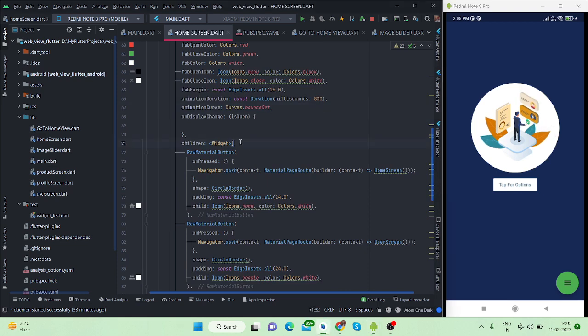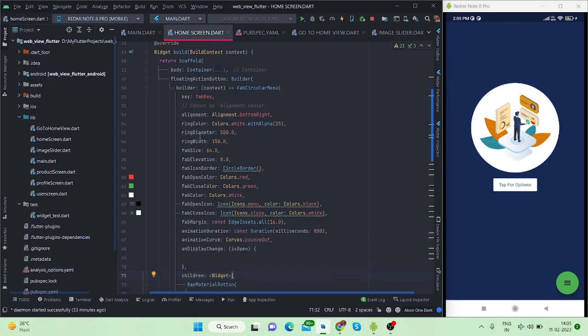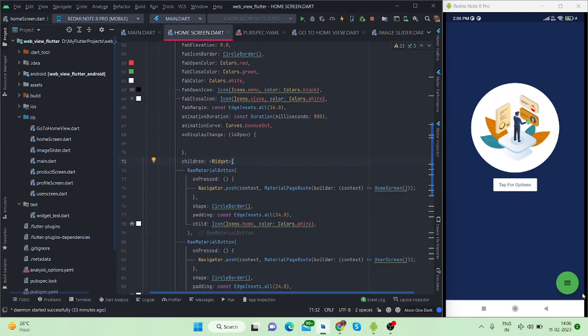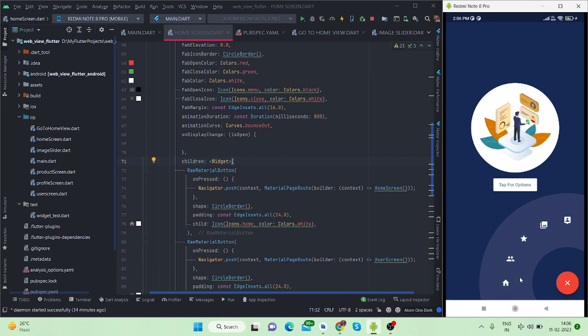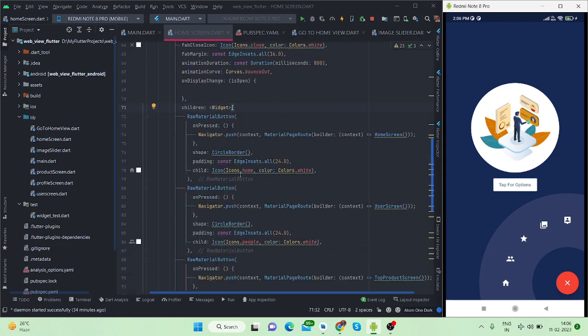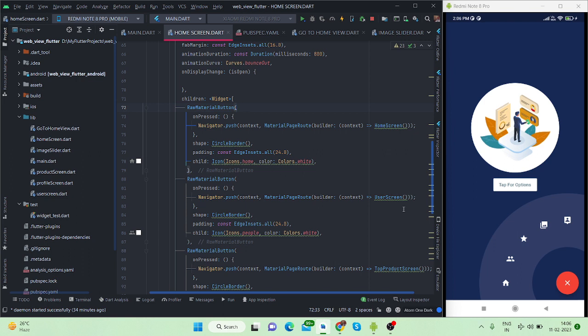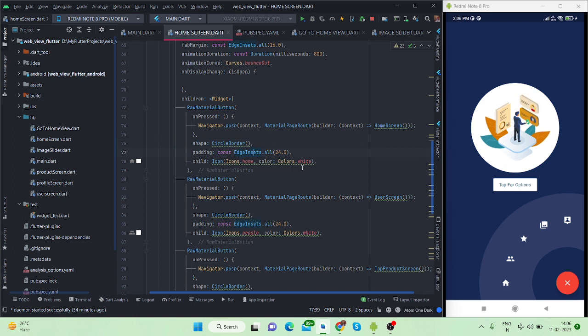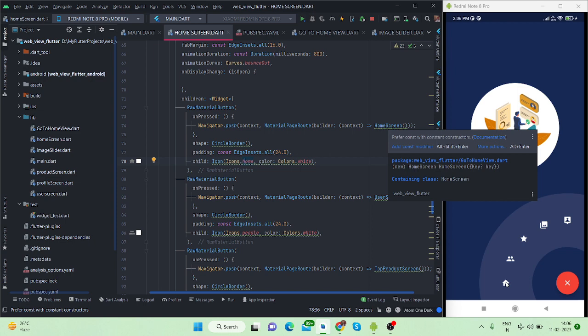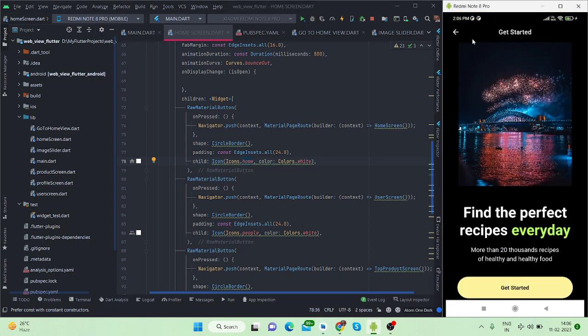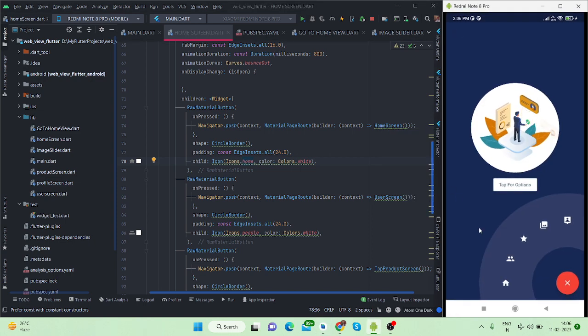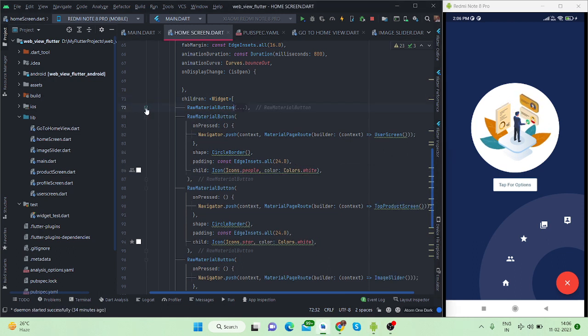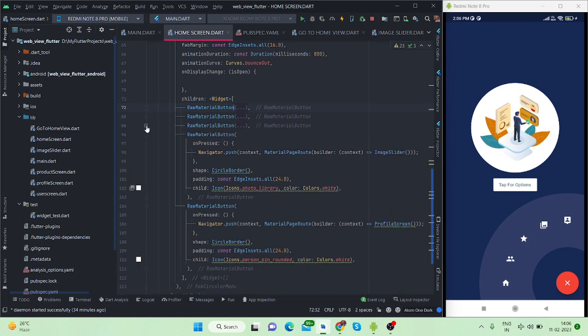After that it contains children. This FAB circular menu contains children because there are more than one options available. I have taken raw material button and this is my first button. The icon is home icon. On press I'm navigating to home screen. Let's press this - this is my home screen. It is navigating. You can add buttons according to your use. You can increase the number of buttons here inside this children widget. There are actually five buttons. Let me shrink it then you will be able to see it.